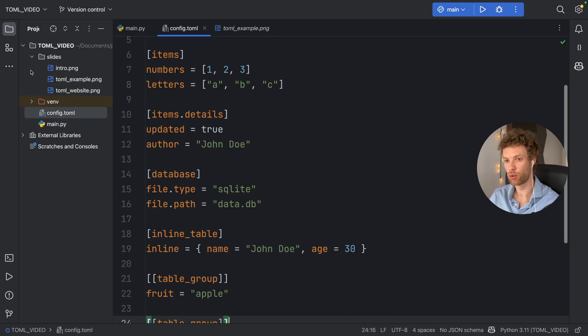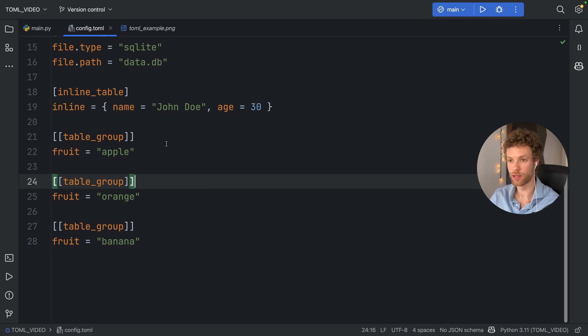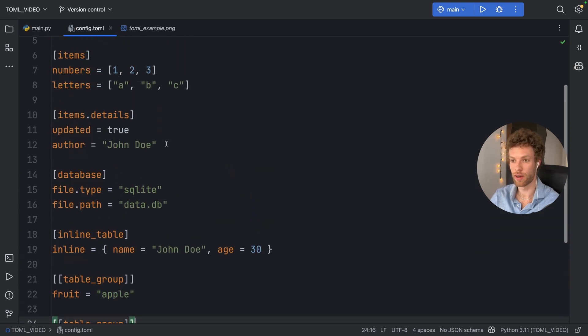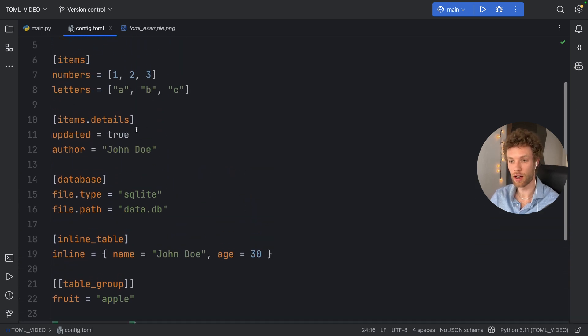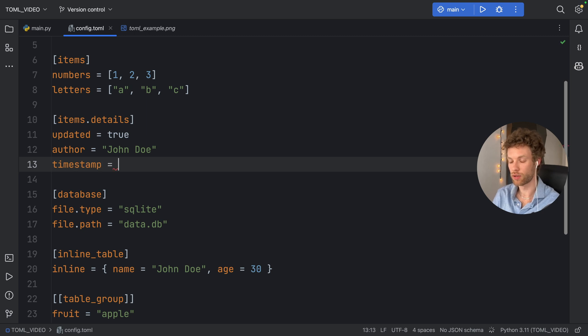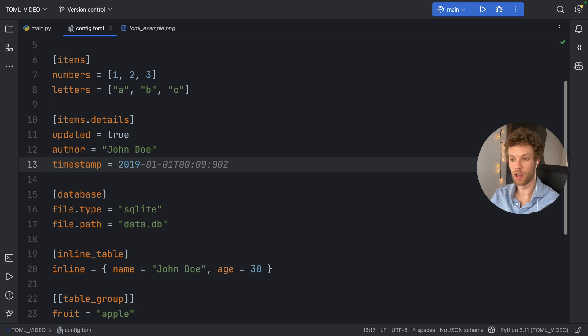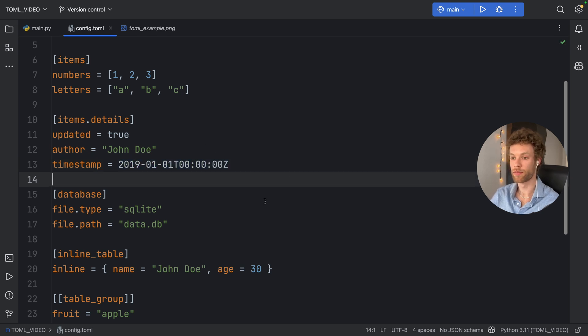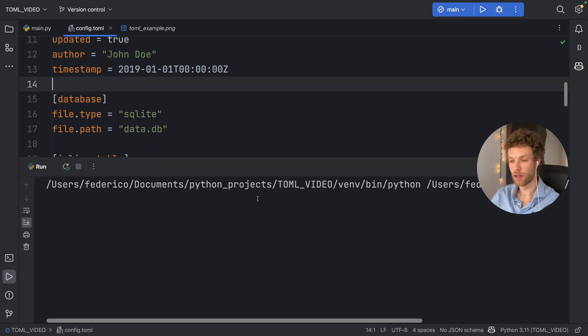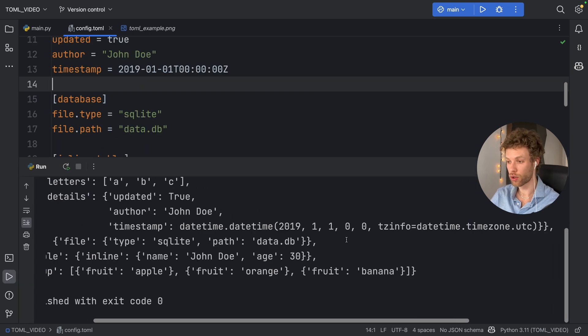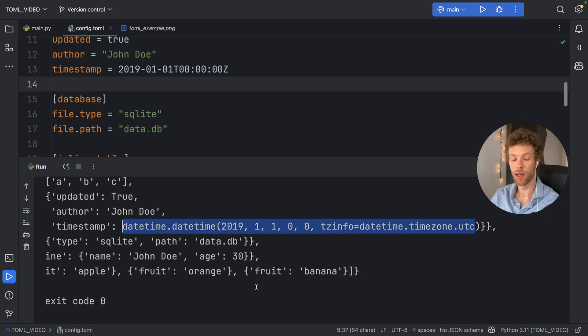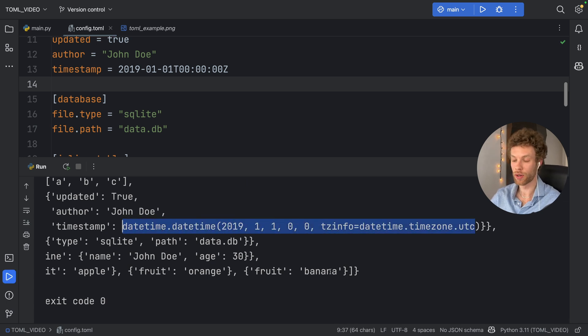So I'm going to go back to the config file, and I'm going to create a timestamp in items.details, which is going to say timestamp. That's going to equal let's say 2019, followed by autocomplete, which is going to give me this timestamp. If you insert a valid timestamp and you run your program, it's going to return to you an object based on that timestamp based in your programming language.